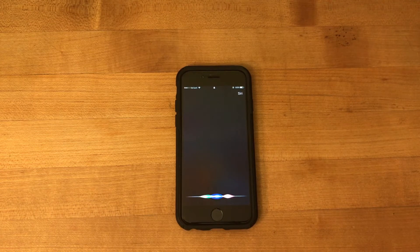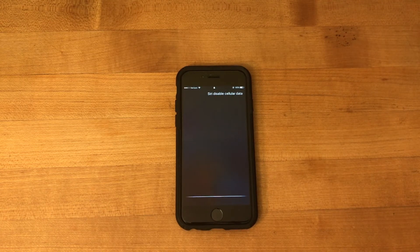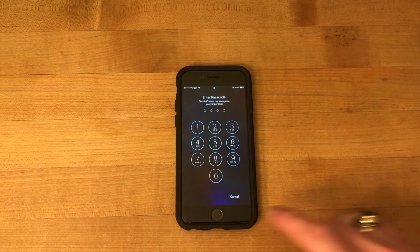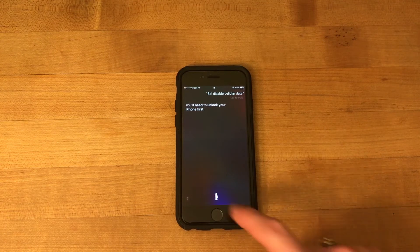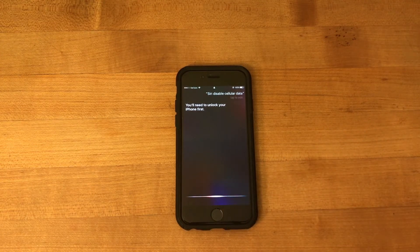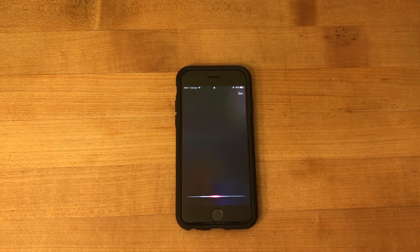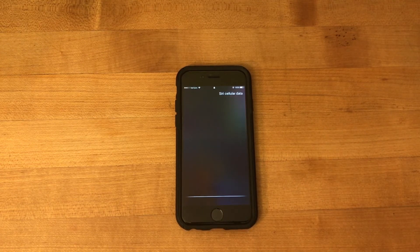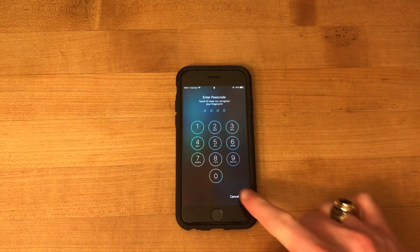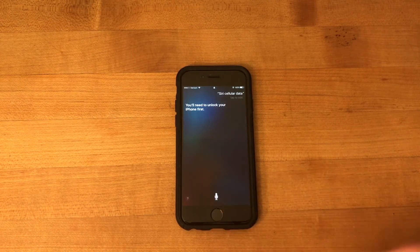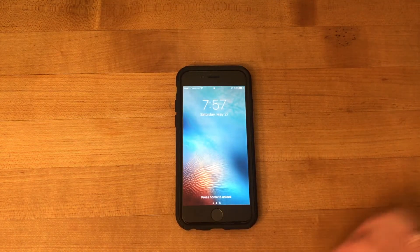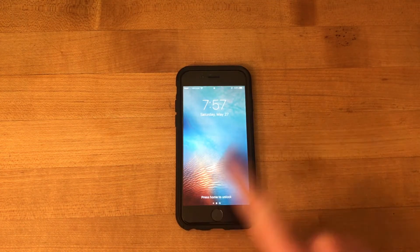Disable cellular data. [Siri responds:] You'll need to unlock your iPhone first. Fair enough. Siri, cellular data. [Siri responds:] You'll need to unlock your iPhone first. Okay, so now let's clear it out and go back into it.